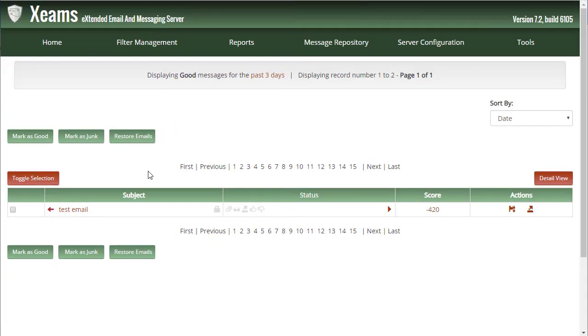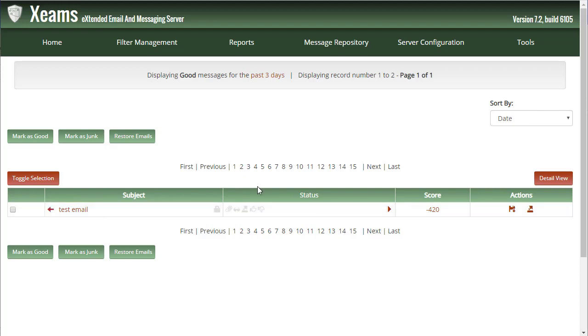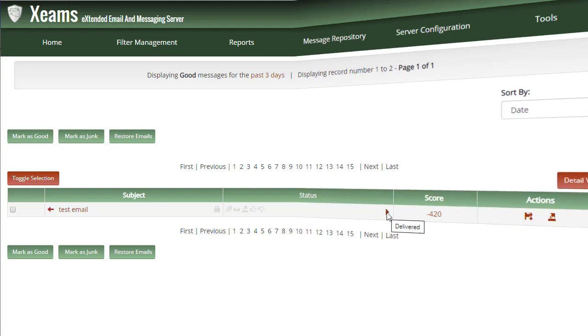I see the email here. Notice Xeams indicates that this is an outgoing message. This status icon guarantees the email has been sent to the next hop.